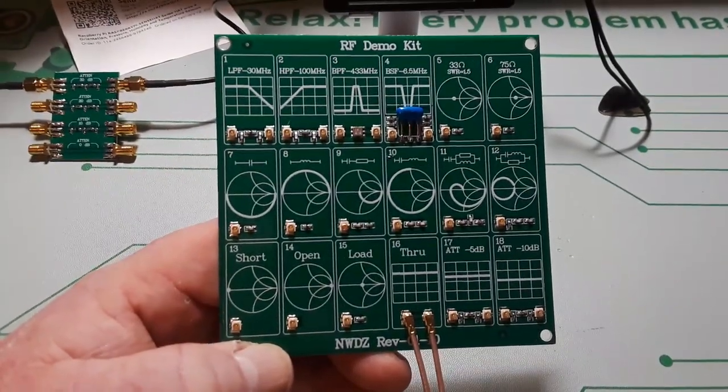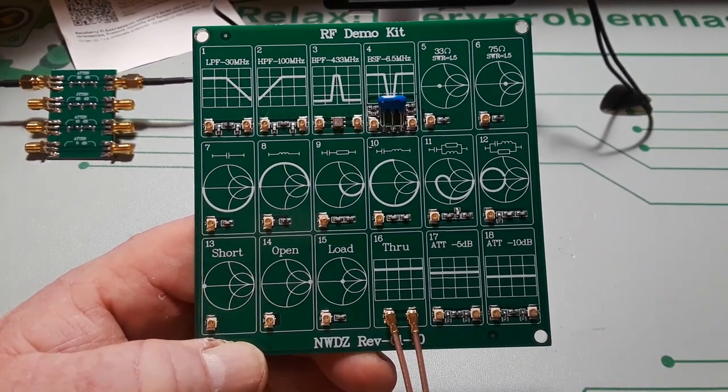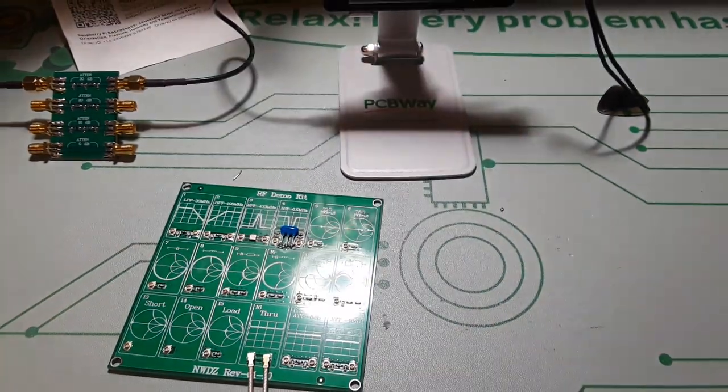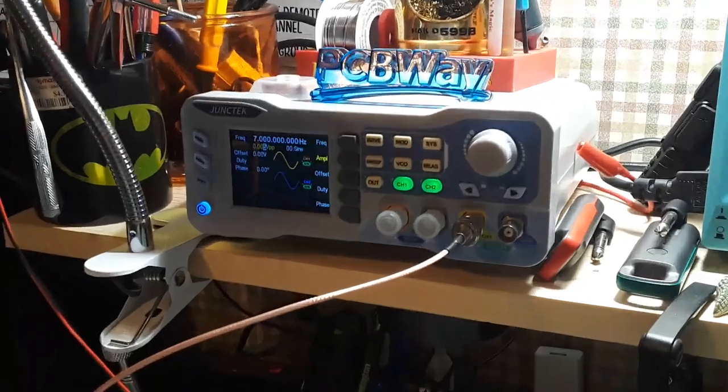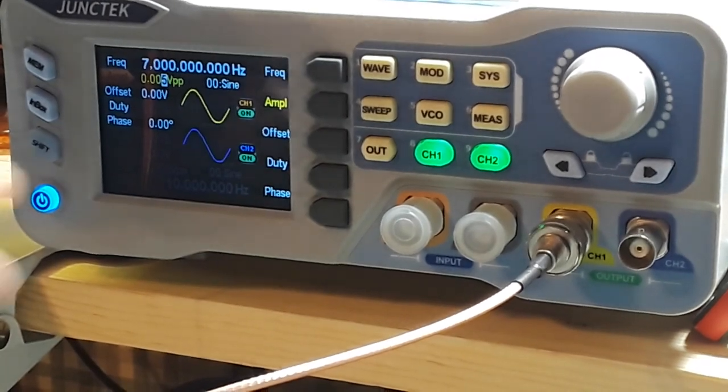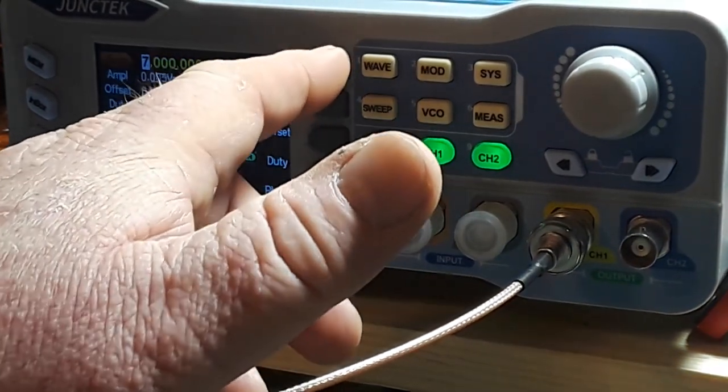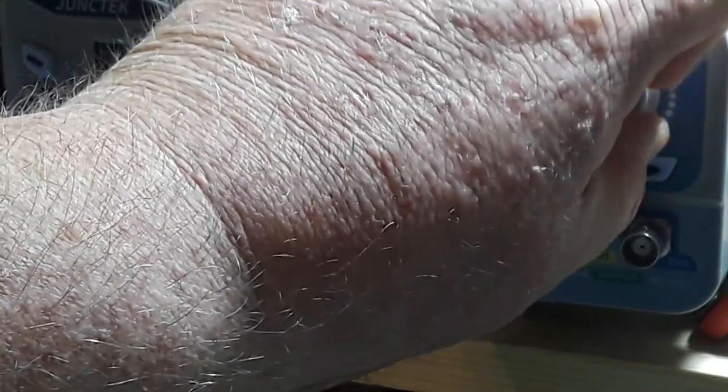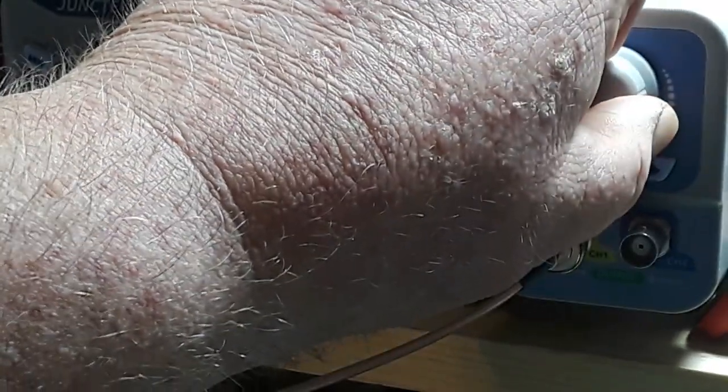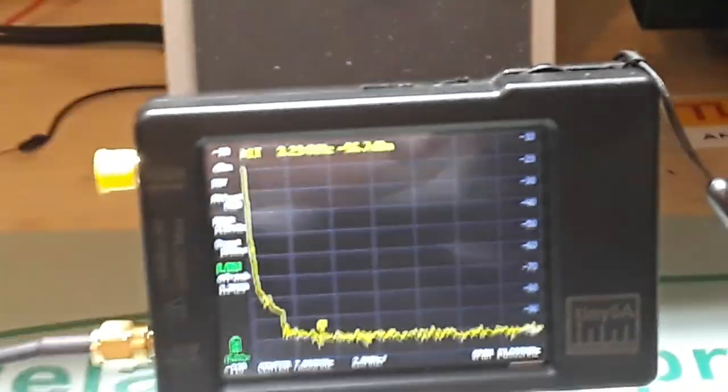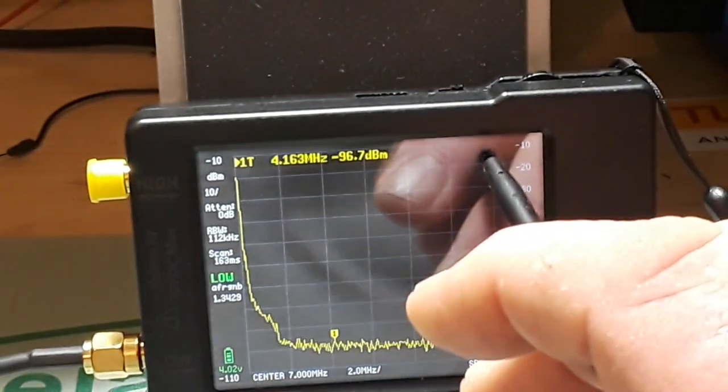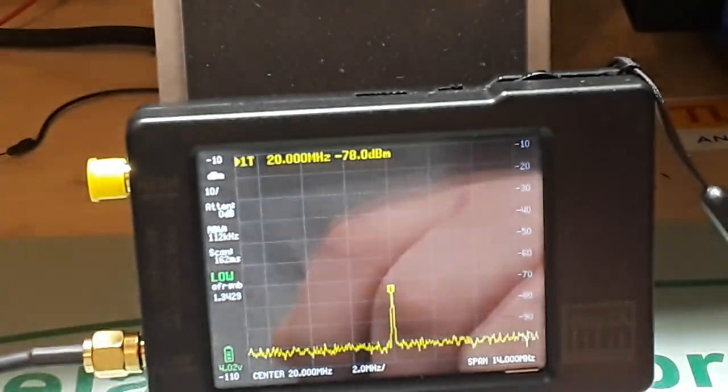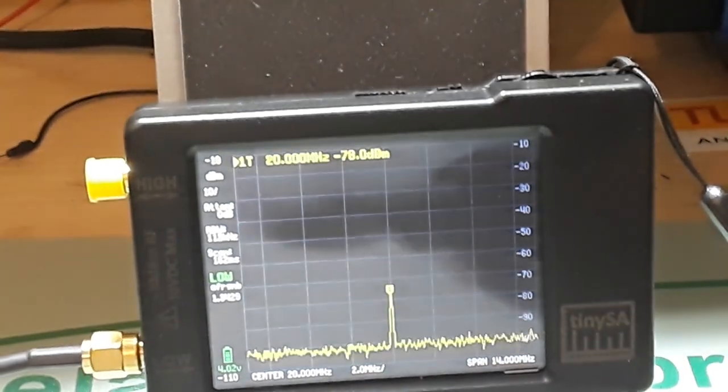So tell you what, let's go up here to the function generator. Function generator, signal generator, arbitrary waveform generator - I use the terms all interchangeably. They're probably not meant to be used that way, but so what. All right, 7 megahertz, let's go to 20 megahertz. Let me reset this guy here. Our center frequency is now 20 megahertz, there it is, minus 78 dBm.